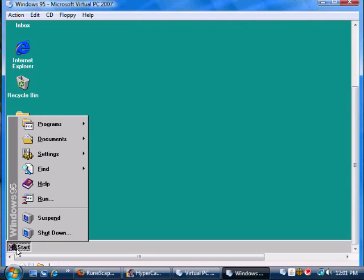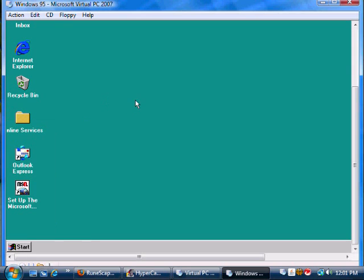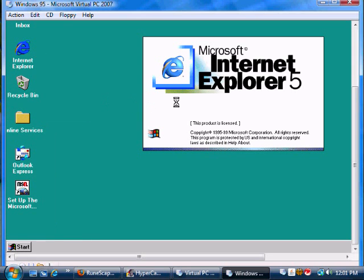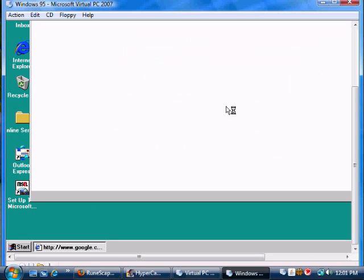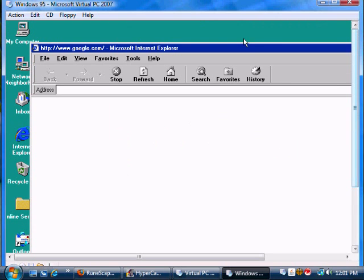As you can see, everything's all old looking. And I think you can get Internet on here if you have a router. Just press Internet Explorer, and it'll show you Internet Explorer 5. It's pretty old.